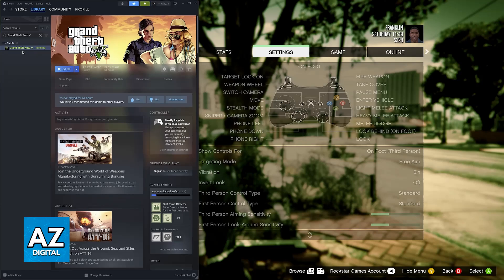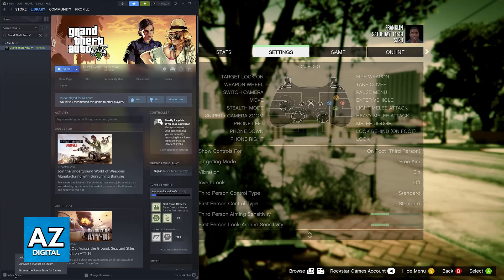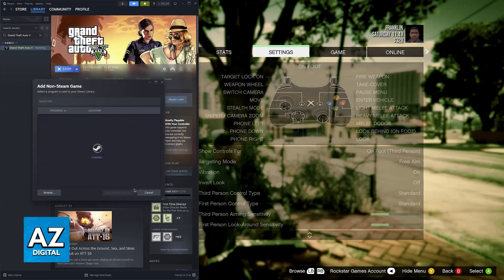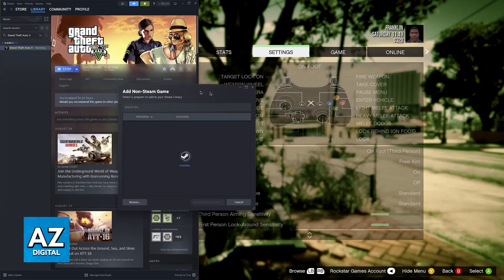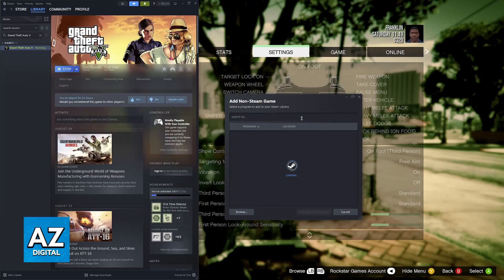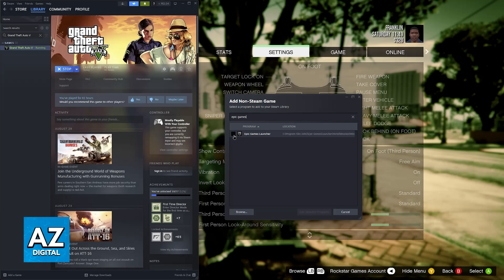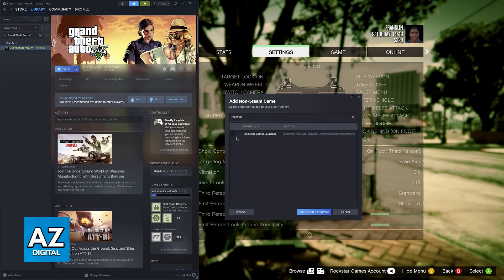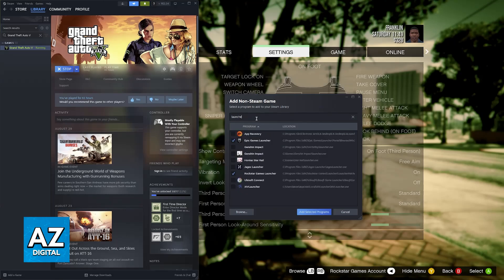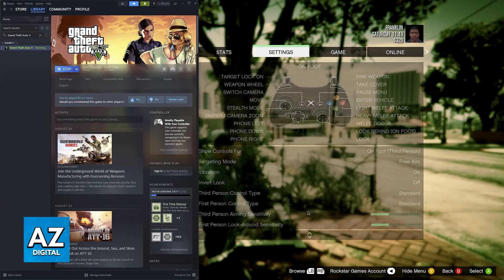If you already have the Steam Launcher, all that you have to do is click the option to add a game at the bottom left and then add a non-Steam game. In here, we have to add two things. First, look for the Epic Games Launcher. You will be able to actually add the Epic Games Launcher to Steam. And you can do the same with the Rockstar Games Launcher. So just go ahead and add both of these launchers to Steam.